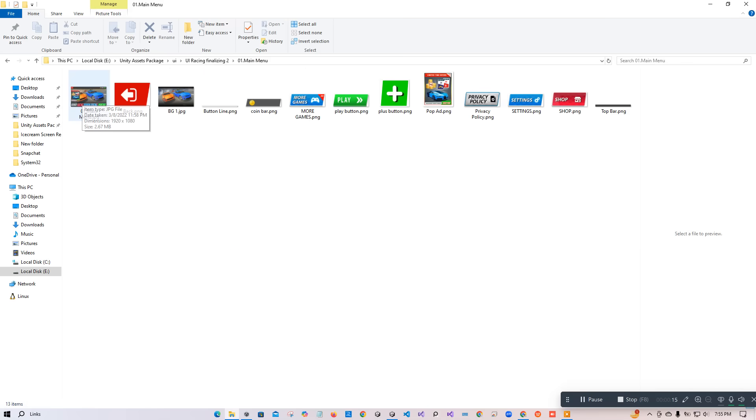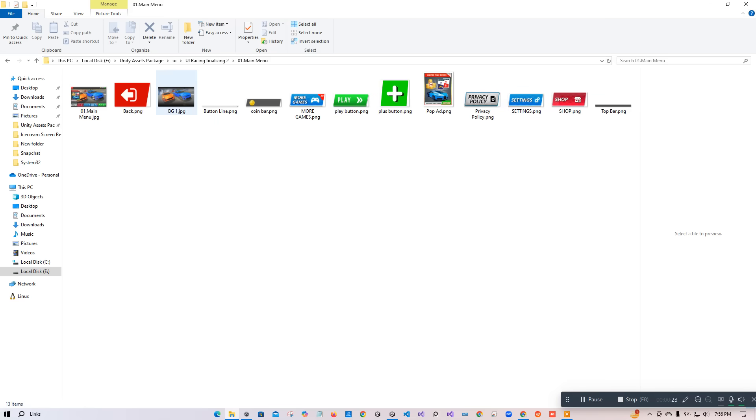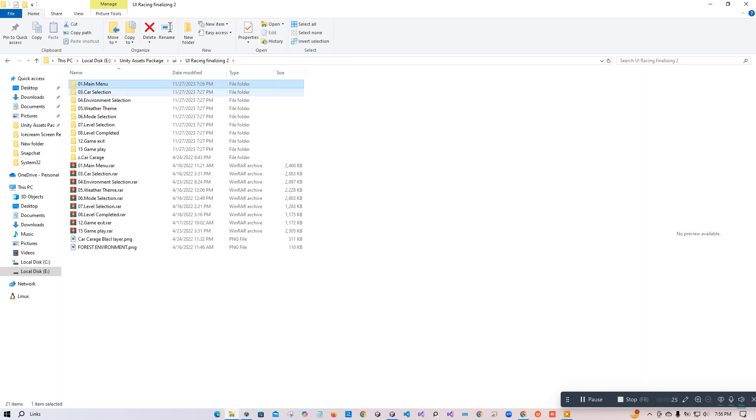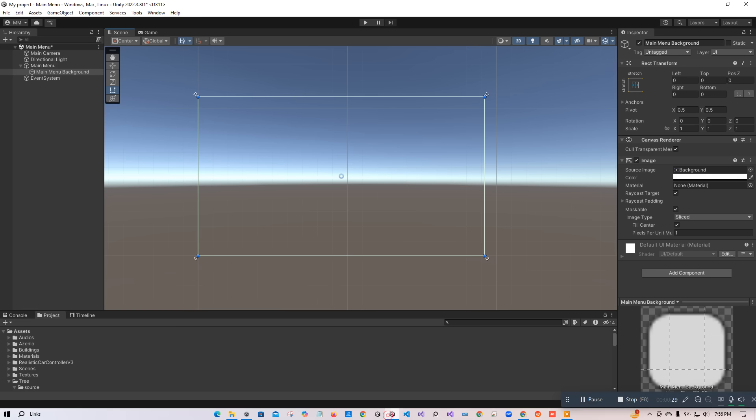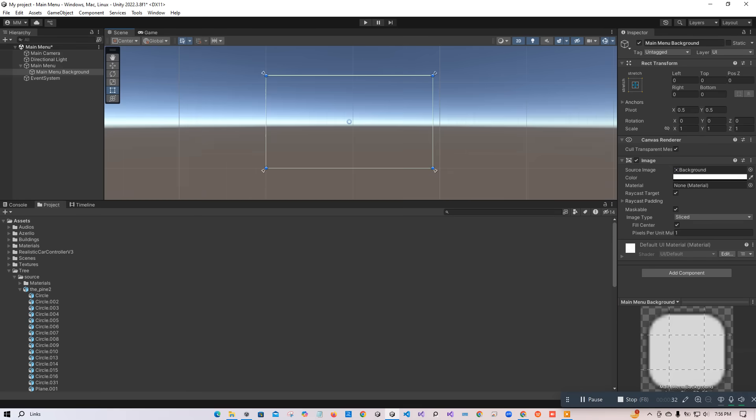In that folder, we have some pictures, JPEGs and PNGs. To do that, first I go back to our folder and drag that main menu folder to the Unity project, like here.